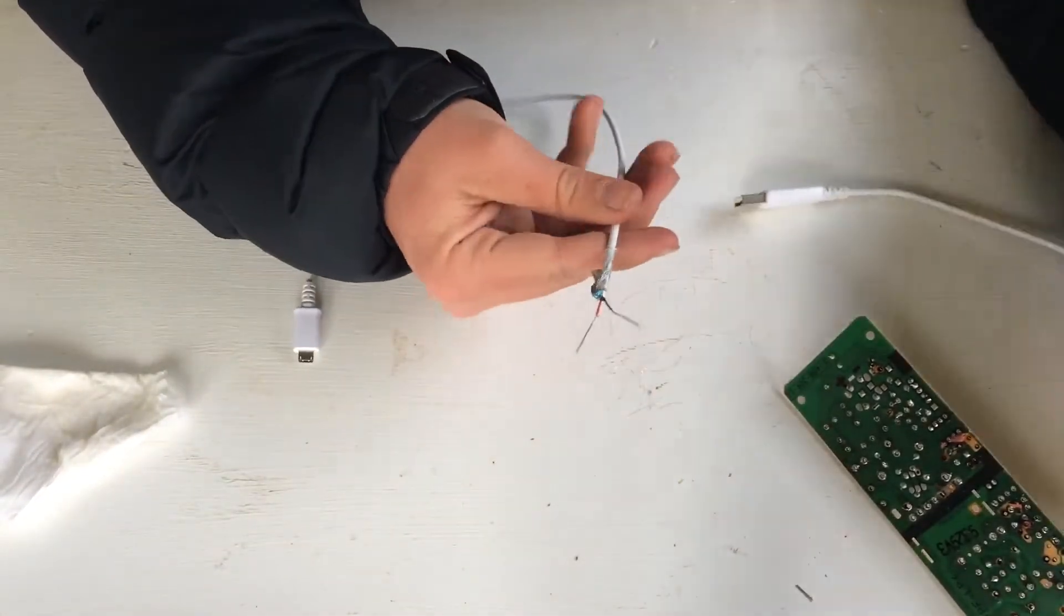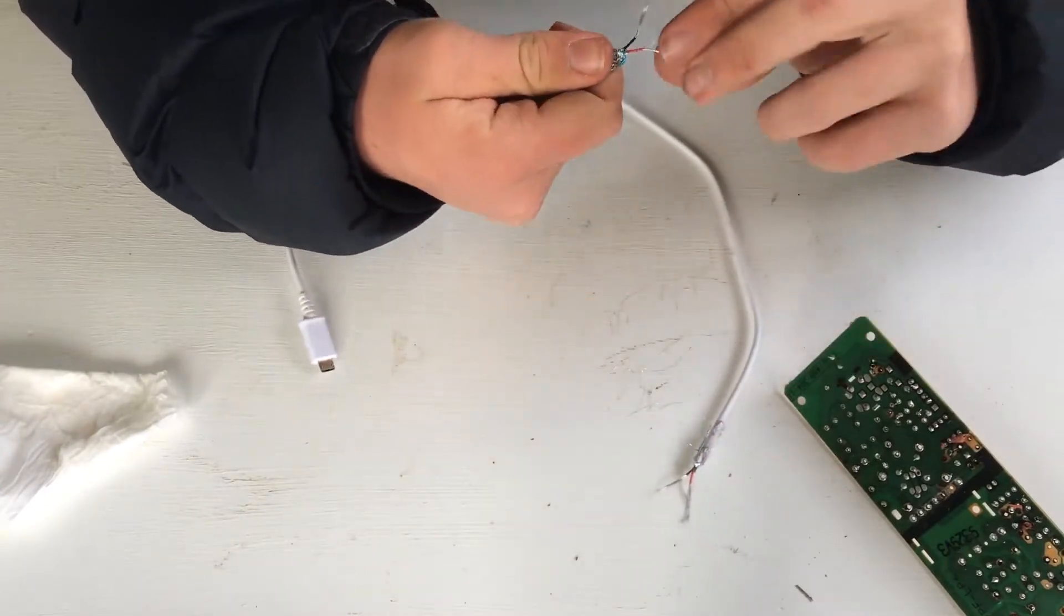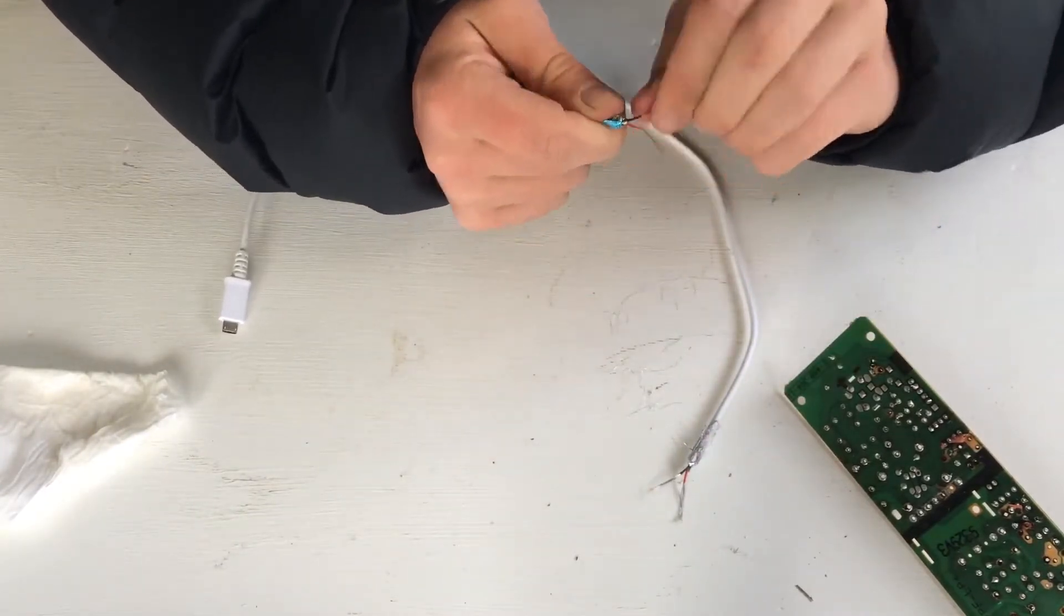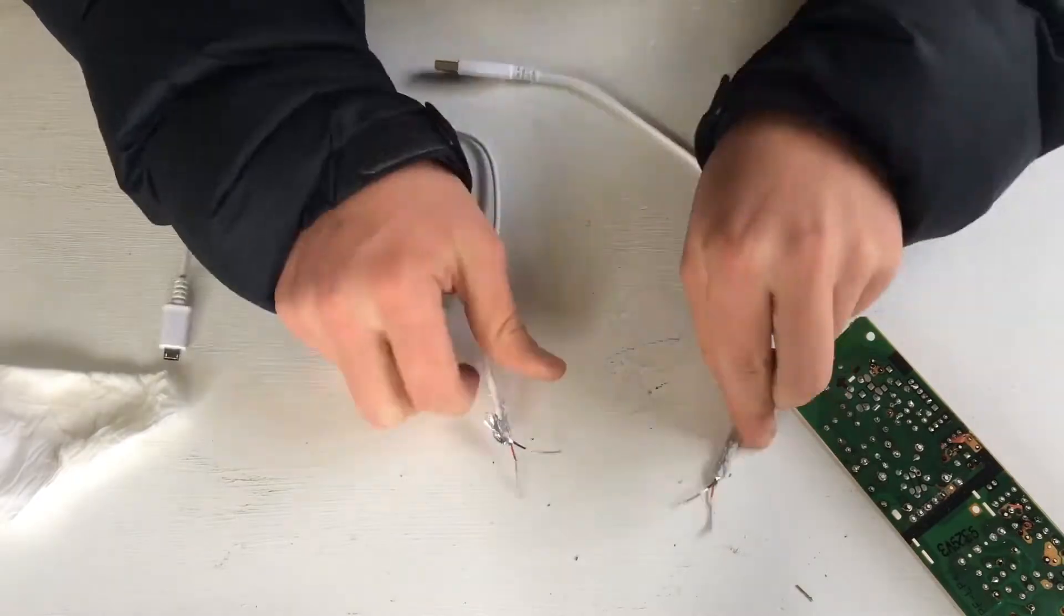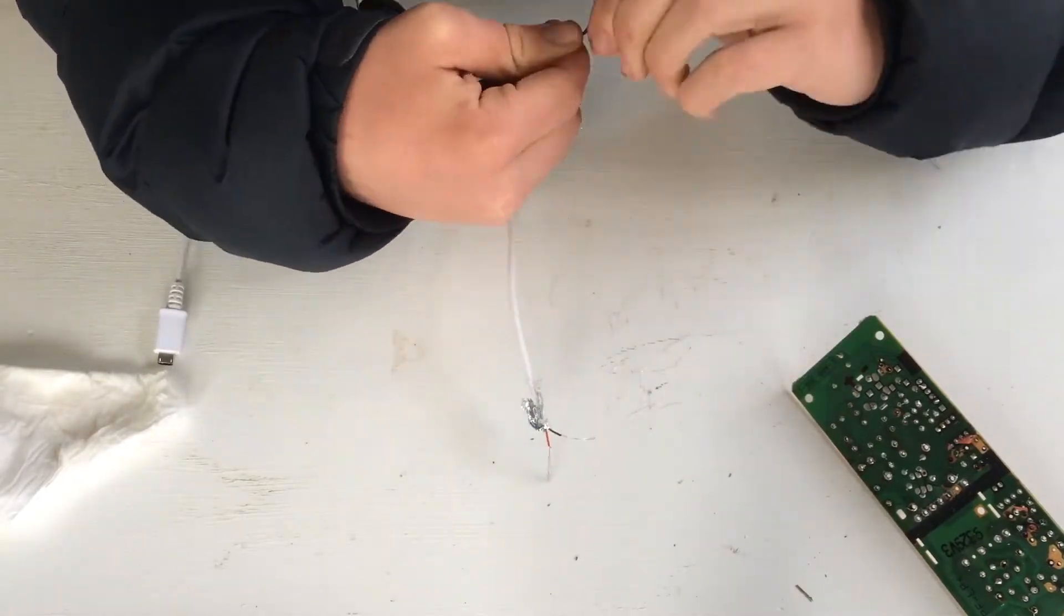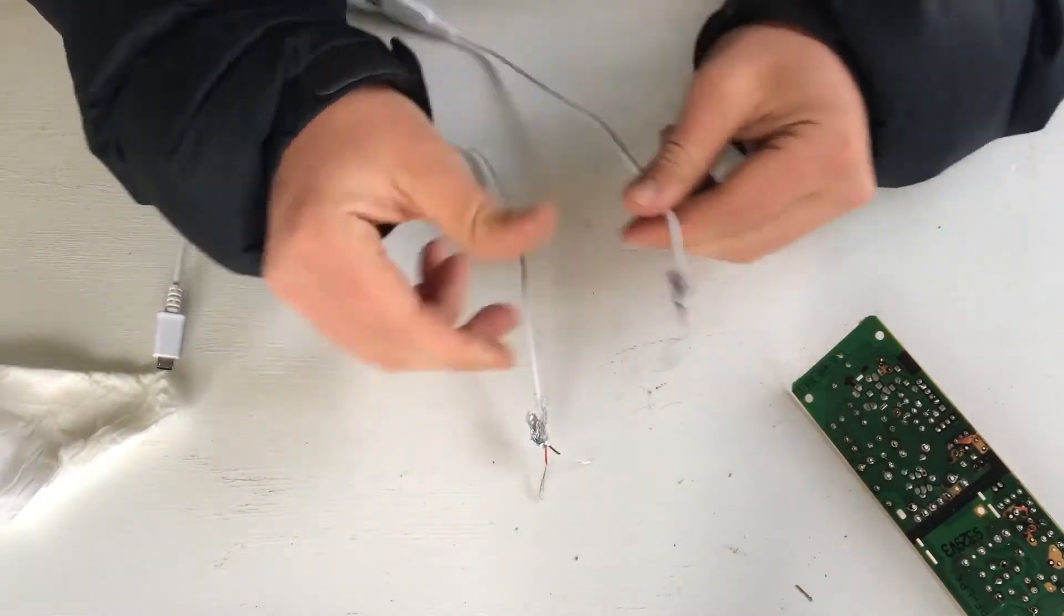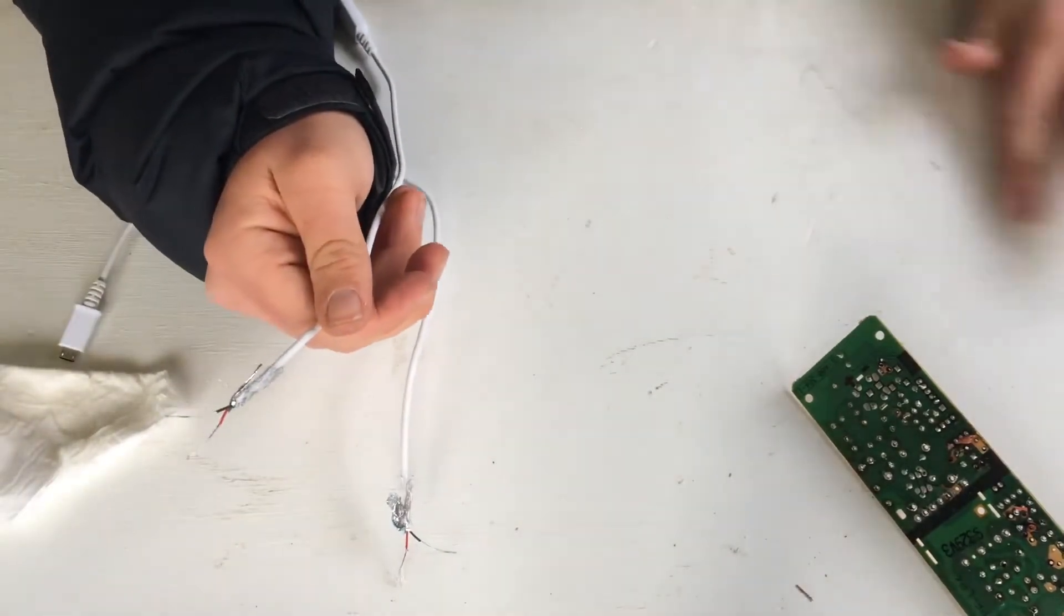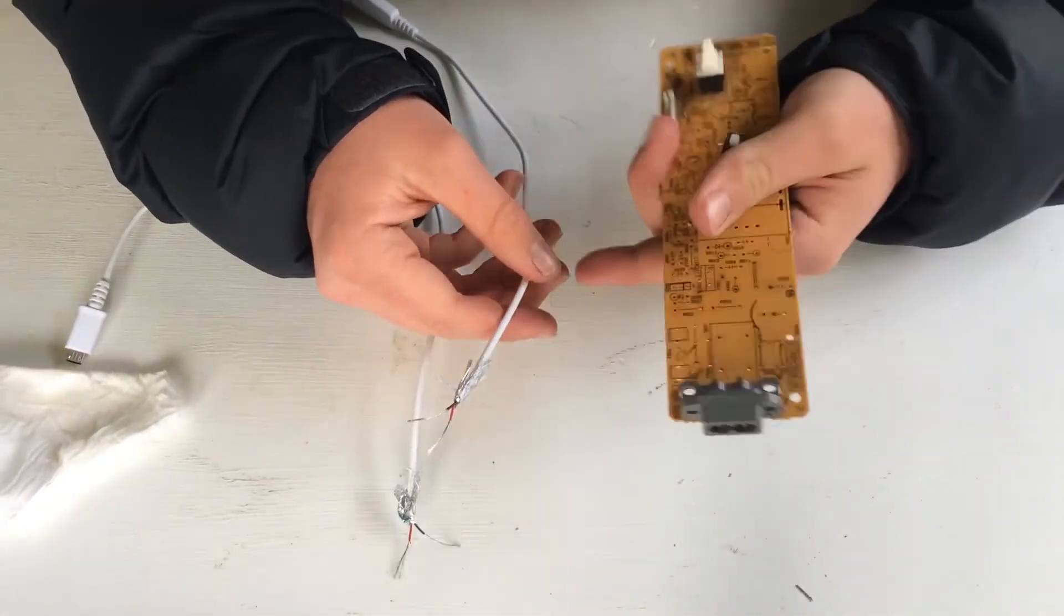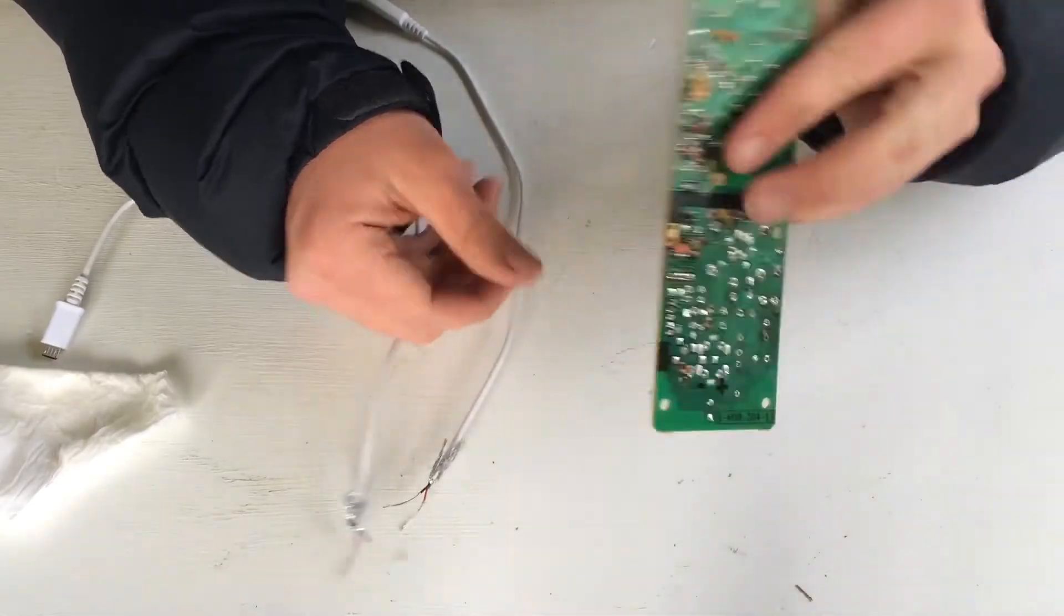Okay, so once you've crimped both ends, just twist the wires and make it nice and tidy. Once the ends of the wires are all tidy, you want to get the circuit board.